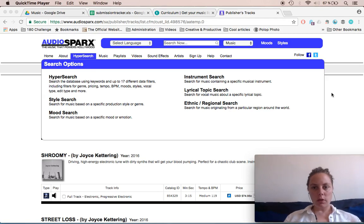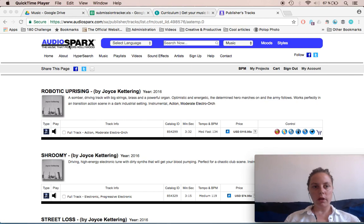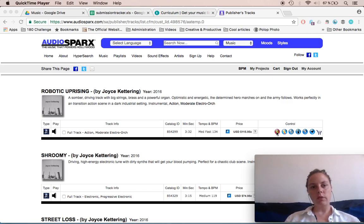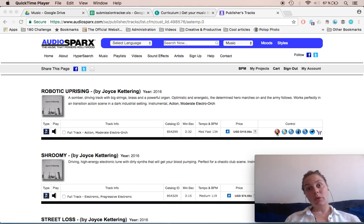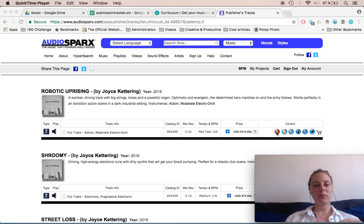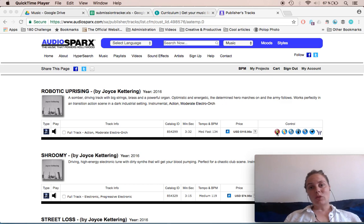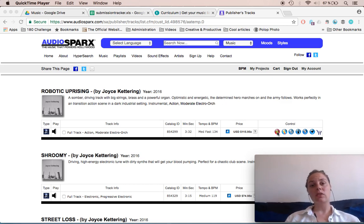This is going to be a longer video. I'm in my artist account on Audio Sparks and I'm going to show you how to edit one of the tracks and show you all of the information. Audio Sparks is probably the music library that asks for the most information. Music licensing takes time — not only does it take time to send out emails and wait for feedback, but when you do get the green light, you'll need to tag your tracks yourself. I'd say it takes about 10 minutes per track.